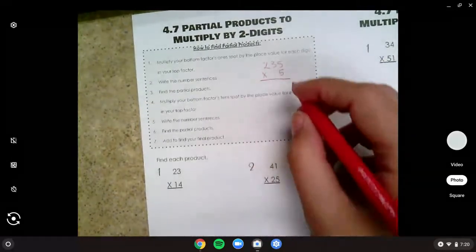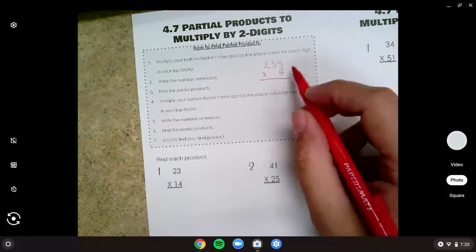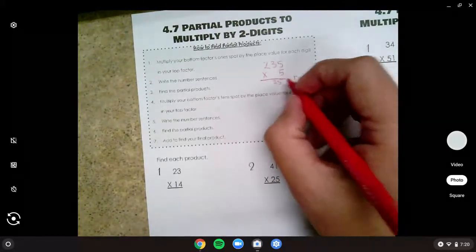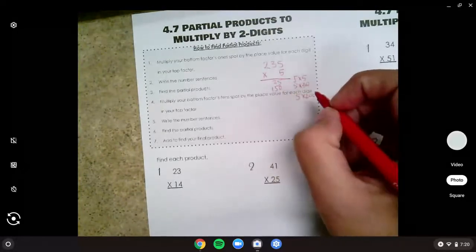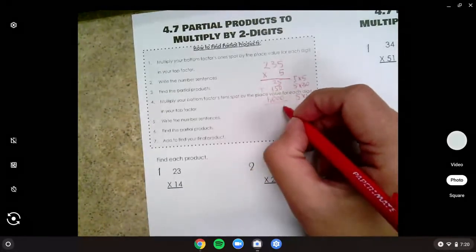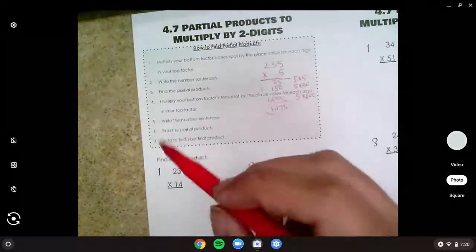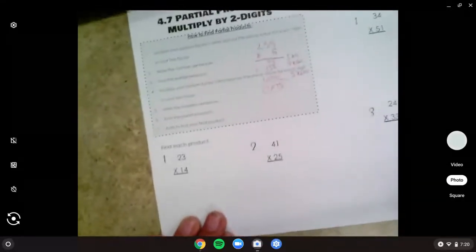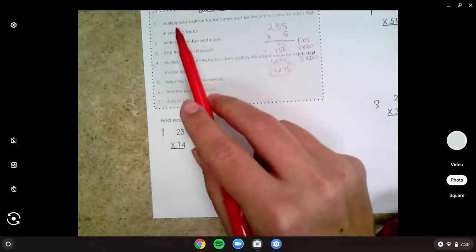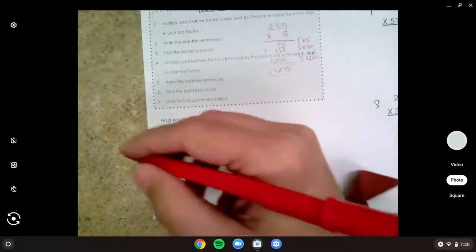Remember how we did five times five, then five times thirty — that tens place, how many are thirty tens? And then five times two hundred. We found twenty-five, one hundred fifty, and one thousand. Because five times two is ten and add two zeros, and then we add these up to get one thousand one hundred seventy-five. We're going to do that today with these ones, but we're going to have to do it twice because we have two digits in our bottom number. The first thing we're going to do is multiply your bottom factor's ones spot by the value of the spots up above, and write out those number sentences.